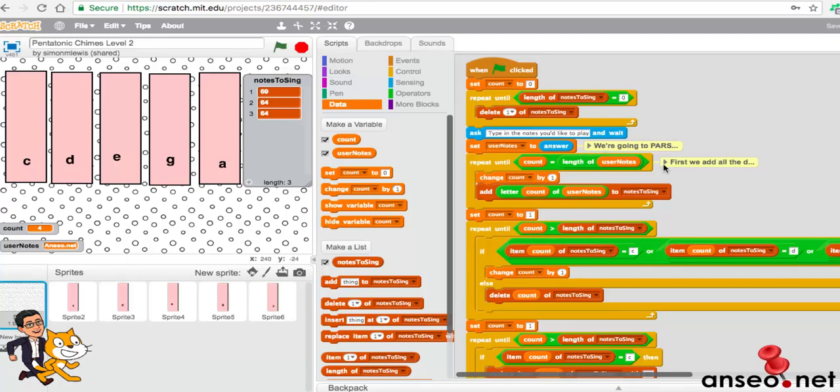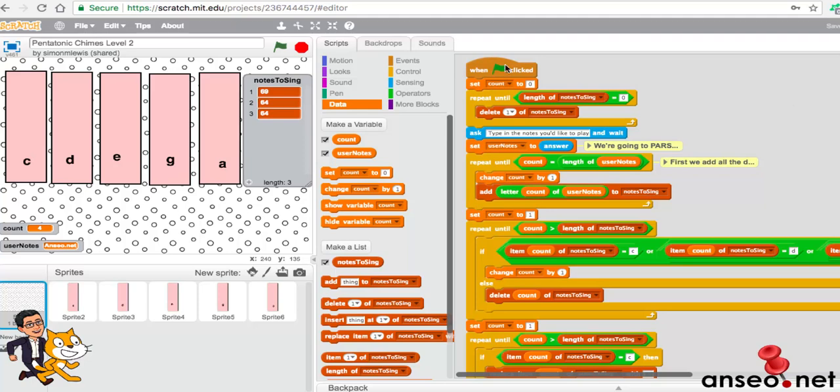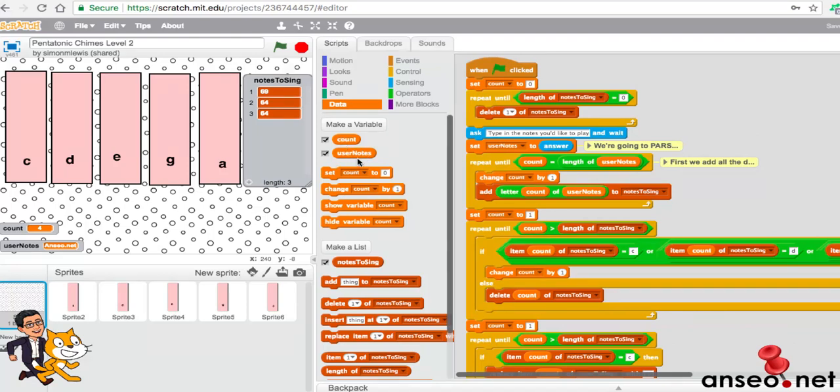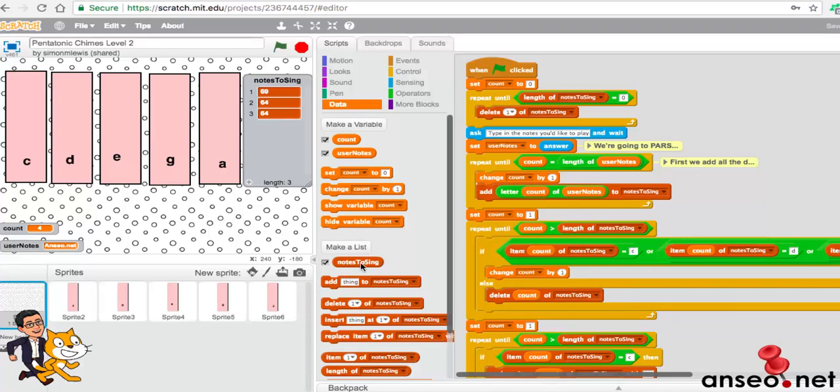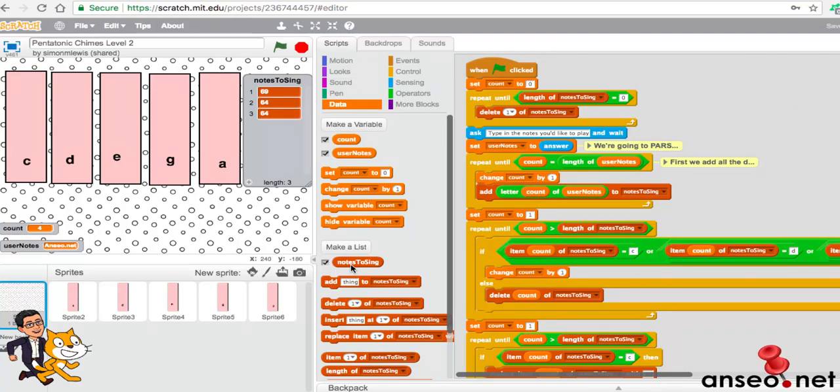I've added some comments for those of you who are following along. The program itself is linked in the description. When you start off, you need to know our variables. We've got count which is basically a counter that's going to go from 0 or 1 up to a certain number. We've got user notes which is what the user types in initially. And we're actually creating another variable which is an array or a list as Scratch calls them, called notes to sing. These are the actual notes that we're going to play.